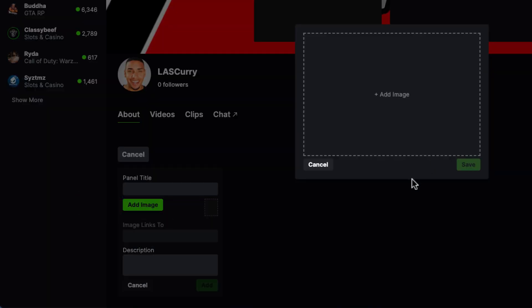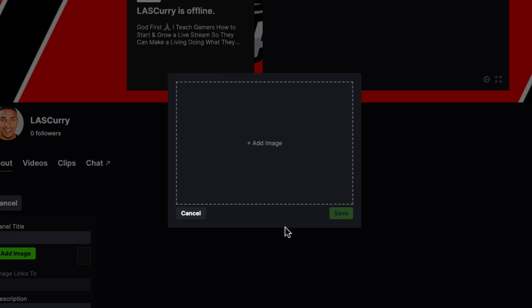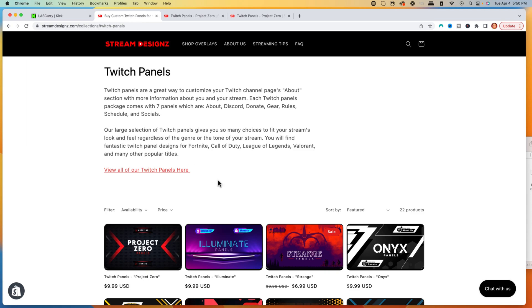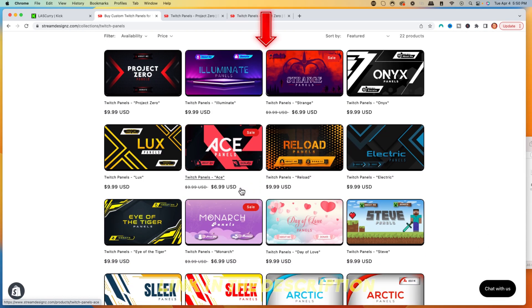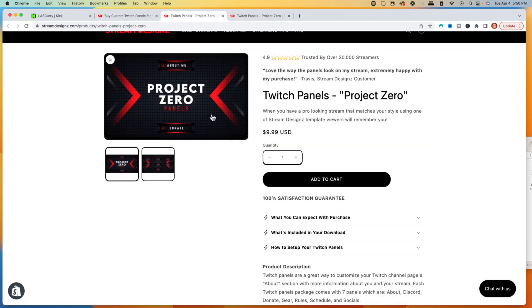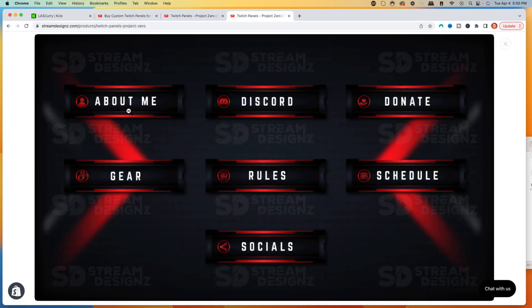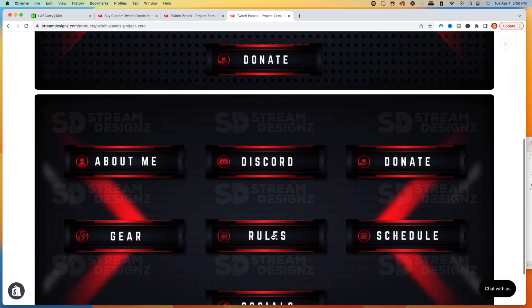We're going to want to select Add Image, and it's going to ask you to input the panel graphic that you have. Now if you don't have any panel graphics, I'm going to utilize Stream Designs, where they have tons of panels. You can go in and select from a link in the description of this video. For this example, I'm going to use the Project Zero panels, which include About, Discord, Donate, Gear, Rules, Schedule, and Socials.